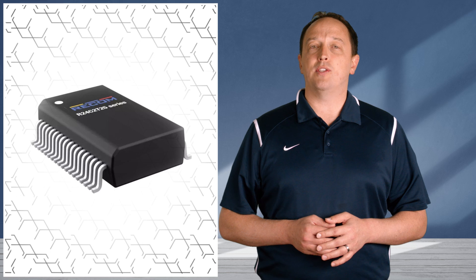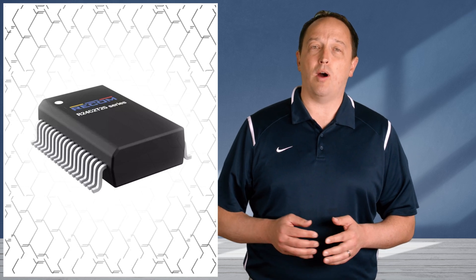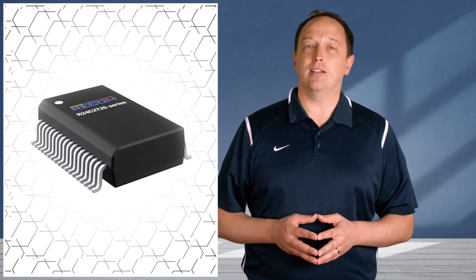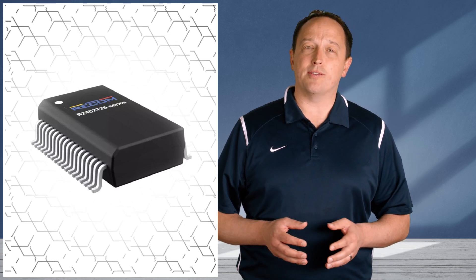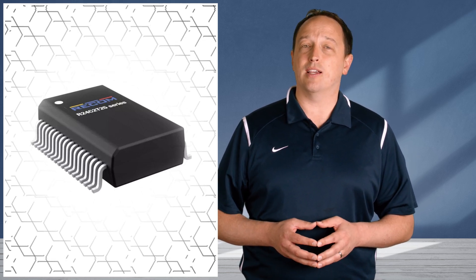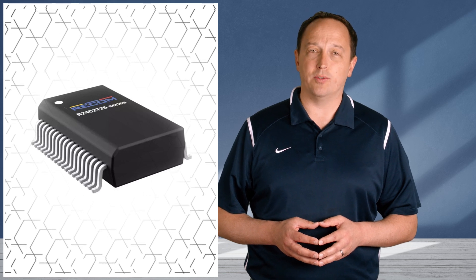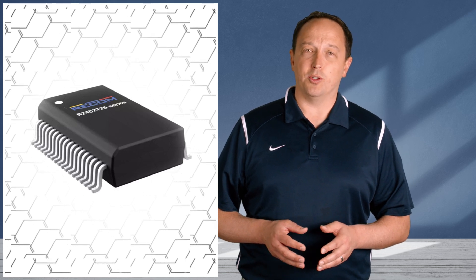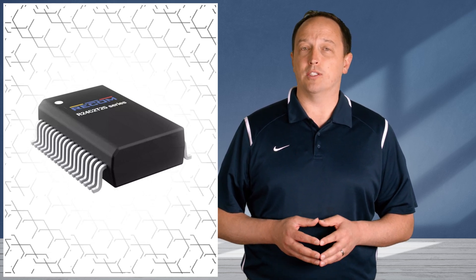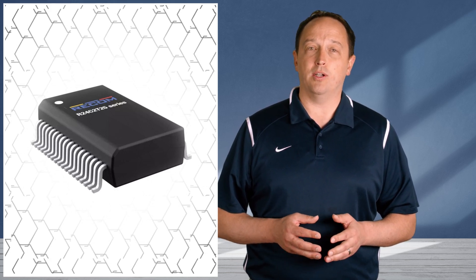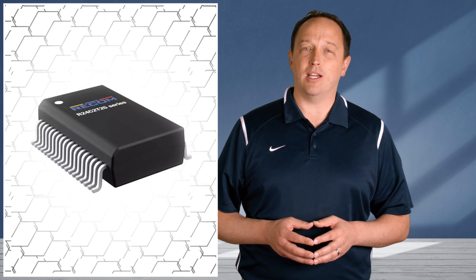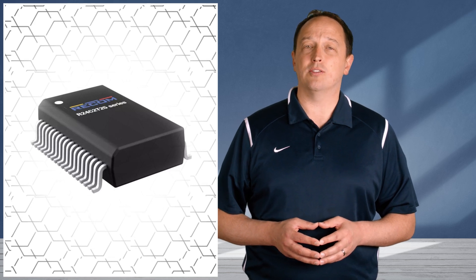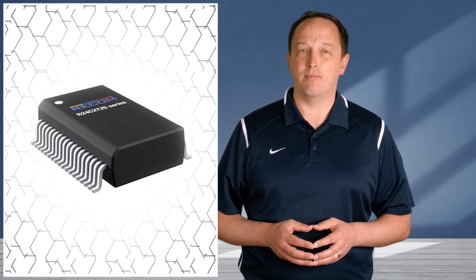The R24 C2 T25 converter in the 2 watt isolated DC to DC series incorporates soft start for preventing excessive inrush currents common of inductive loads. Thermal shutdown, under voltage and over voltage lockout at the input and outputs, and over power protection provides additional safeguards for the converter and load.